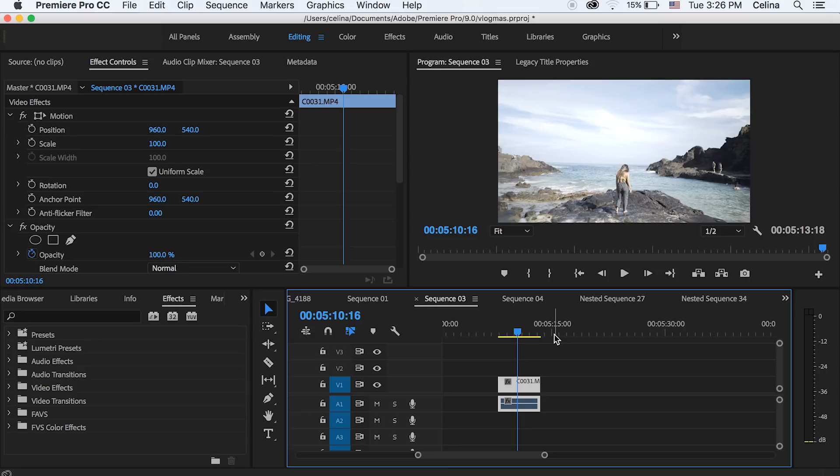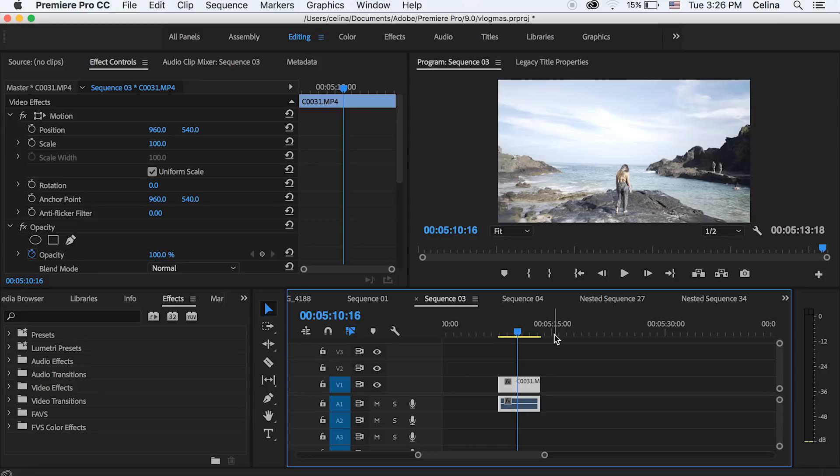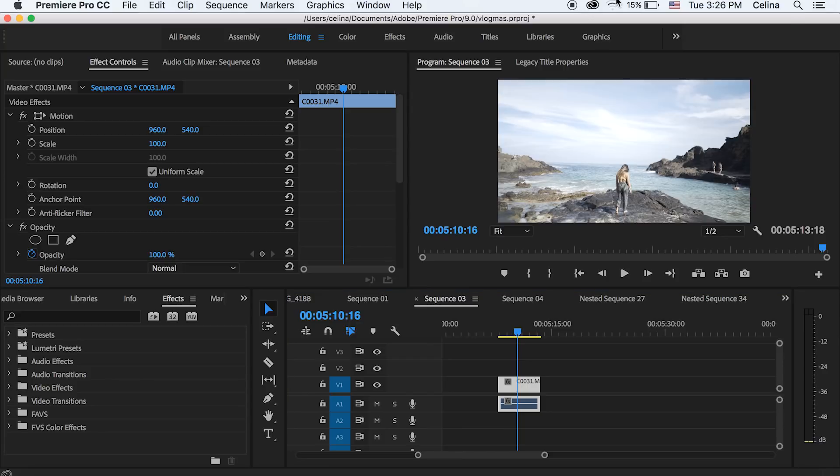So I have my clip right here and I shot this in 60 frames per second and that's what I suggest for anyone wanting to make cinematic videos. Having a camera that shoots 60 frames per second is amazing because when you put it in slow motion,